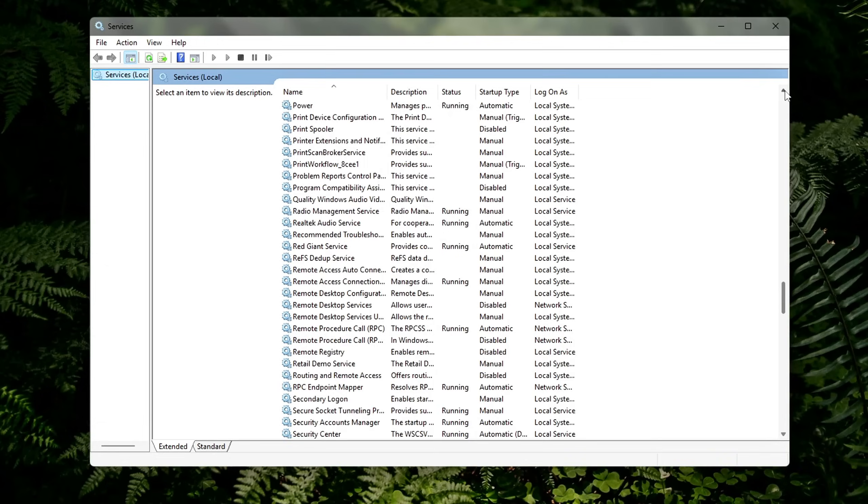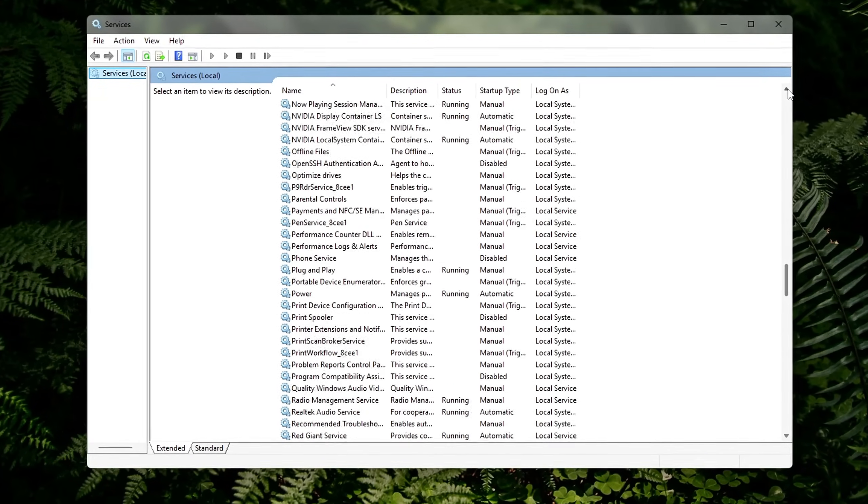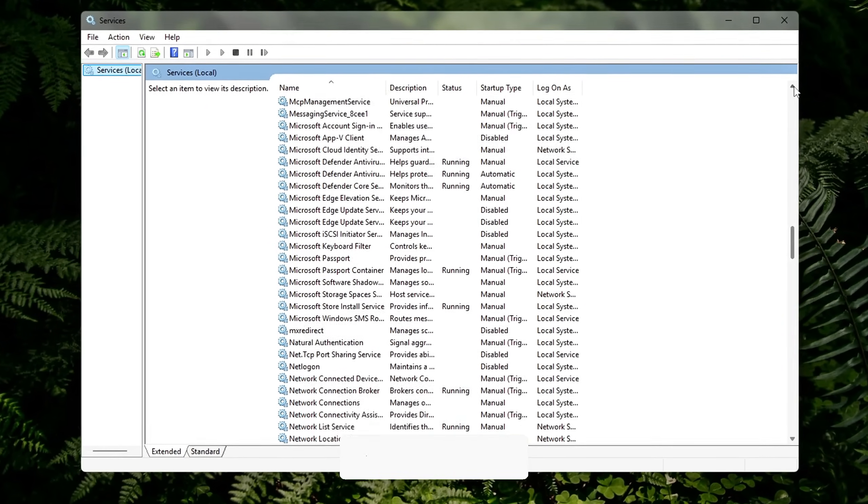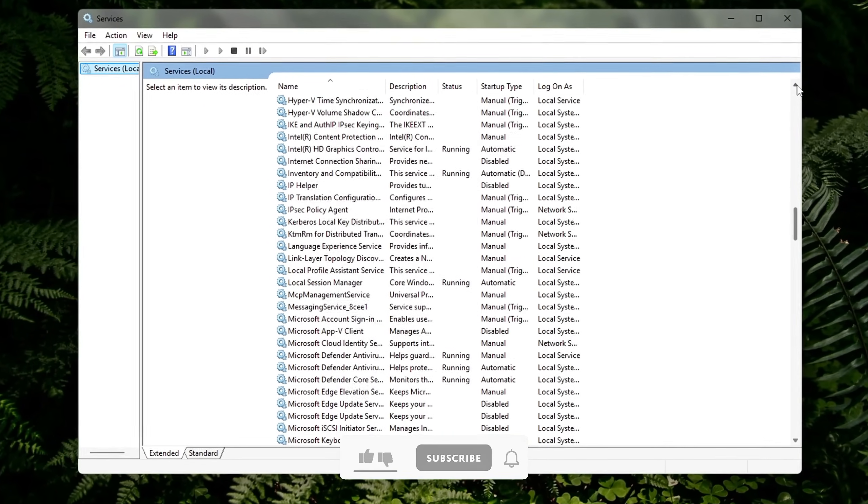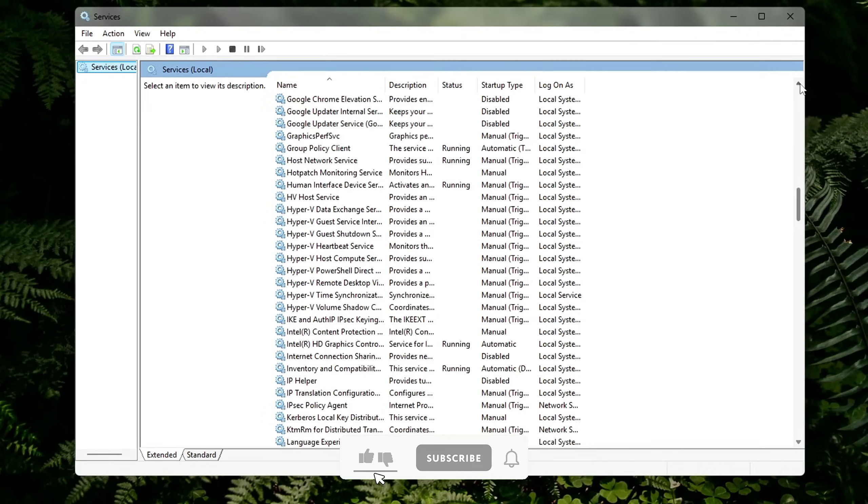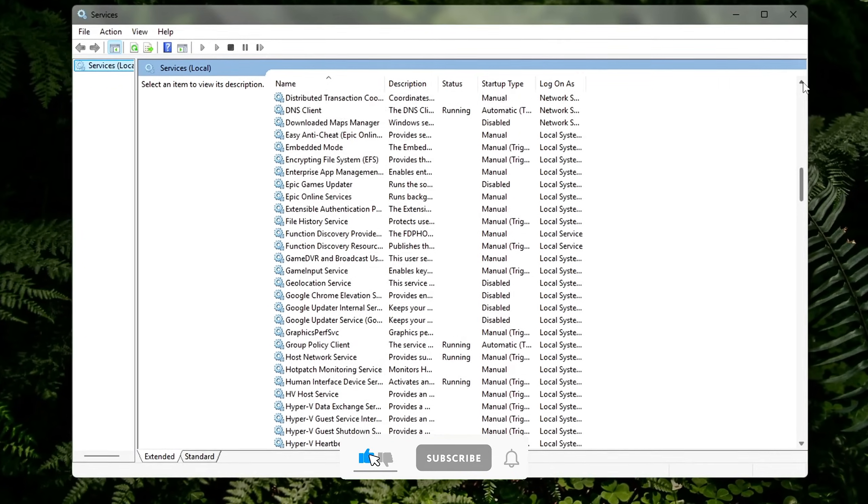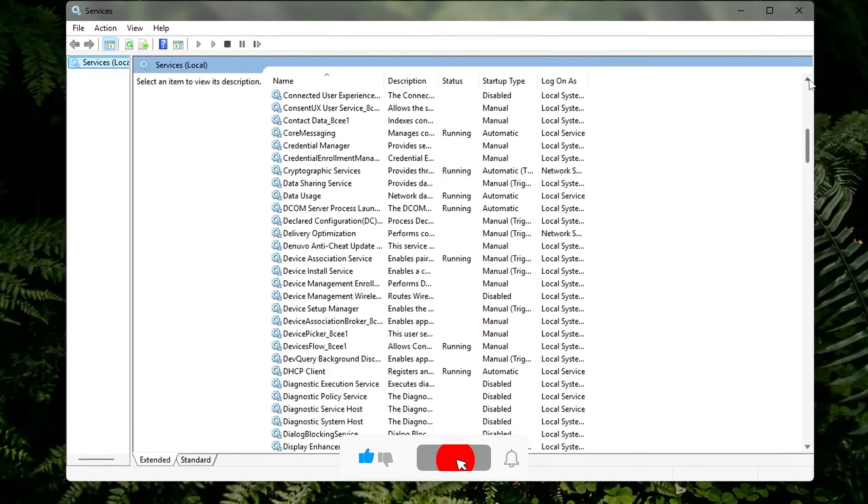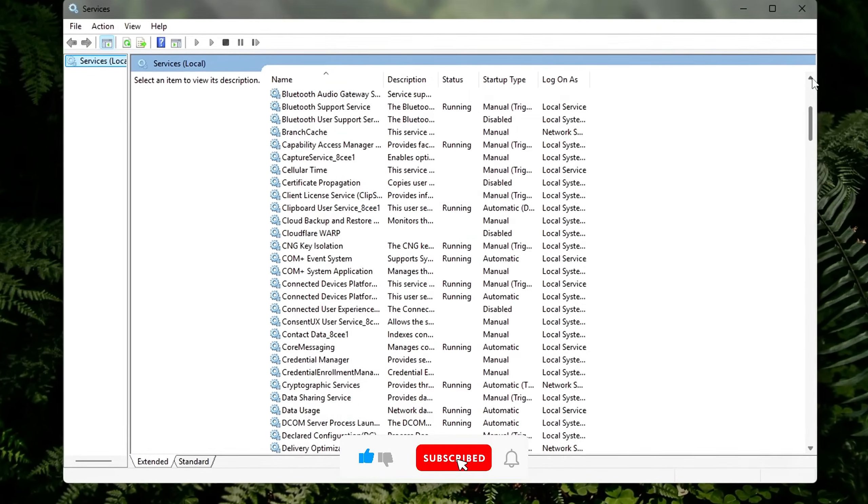To disable the service, double-click it, set startup type to disabled, then click stop. Don't disable anything if you're unsure. Google the service first or ask me.